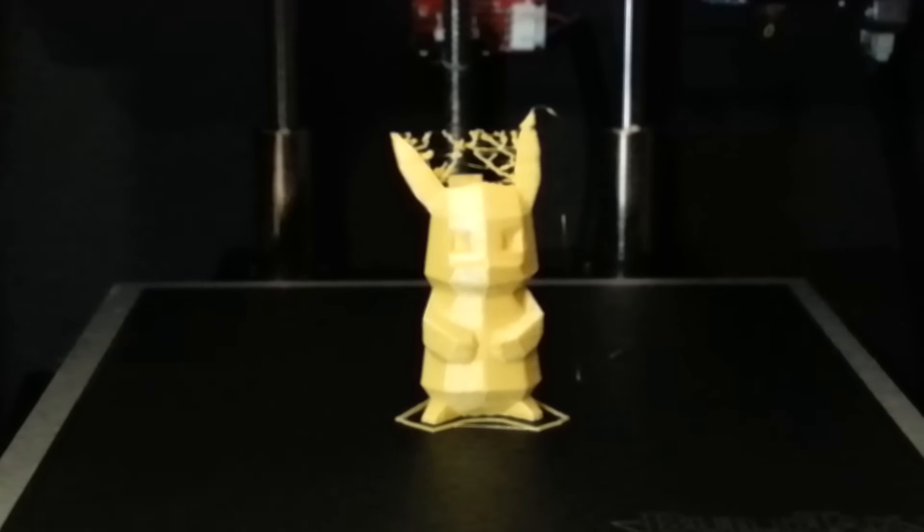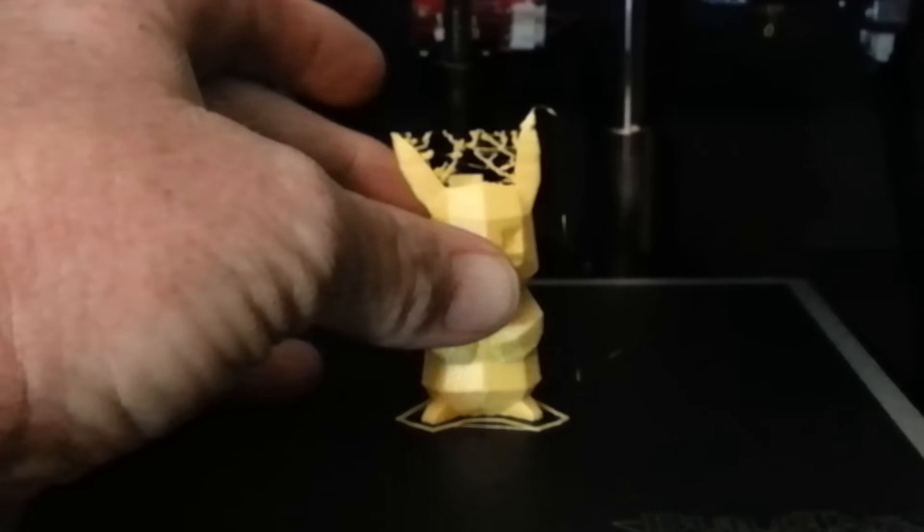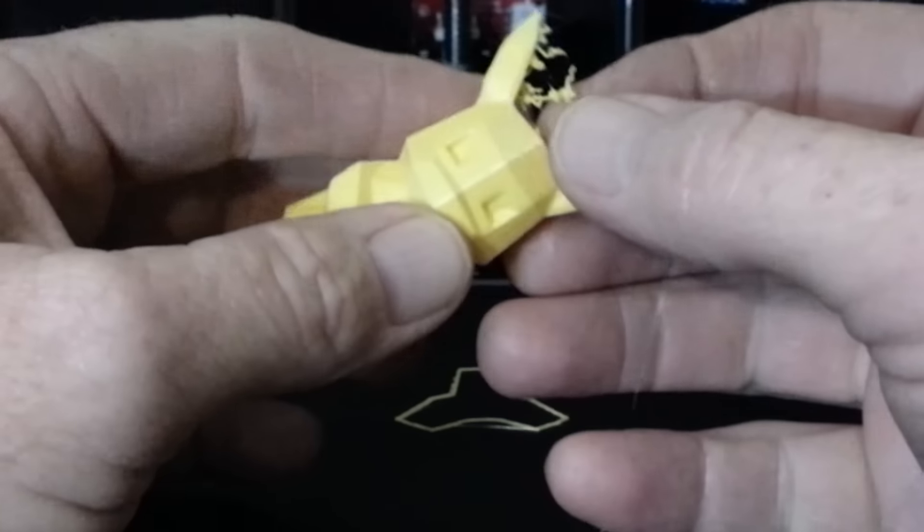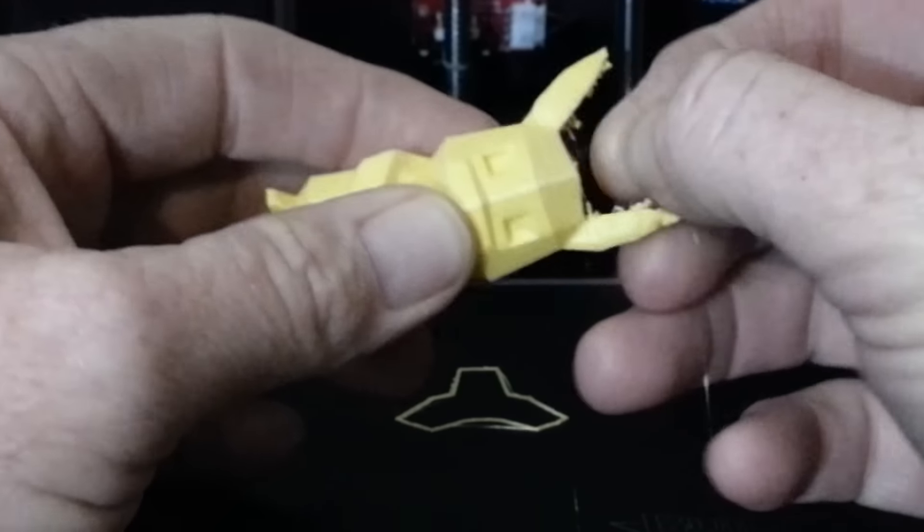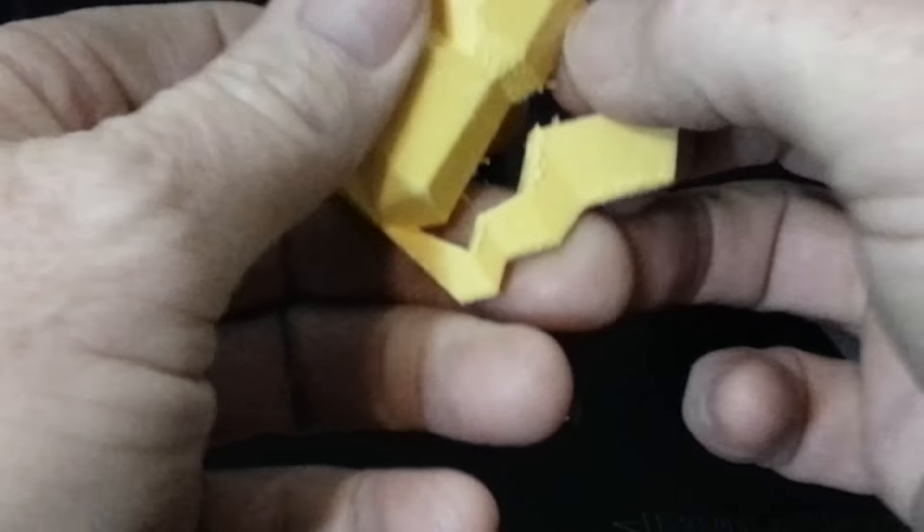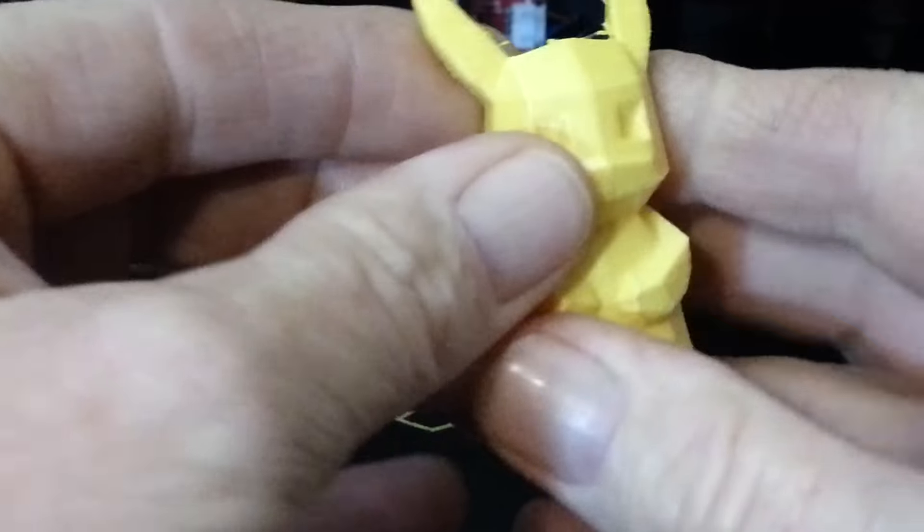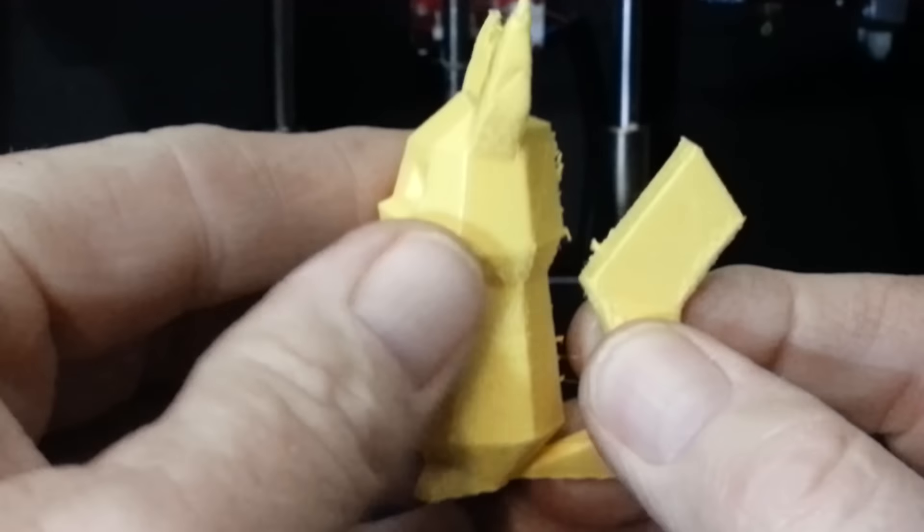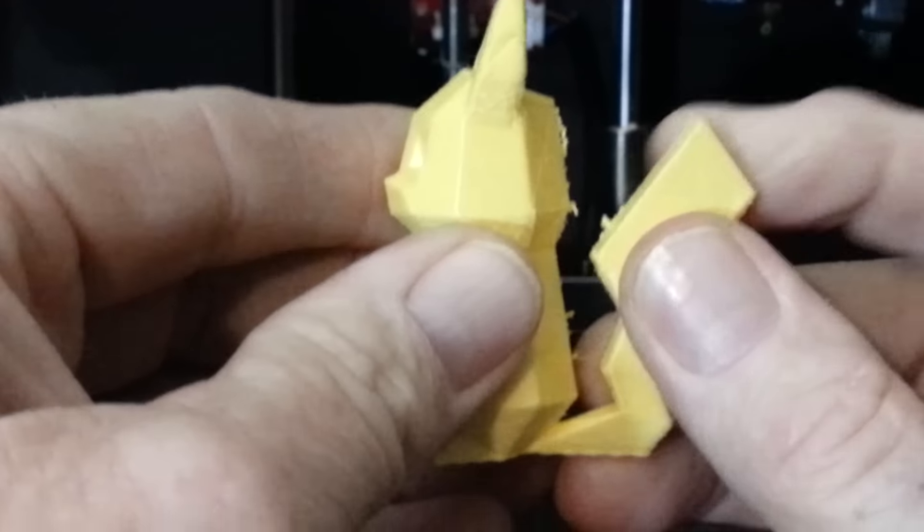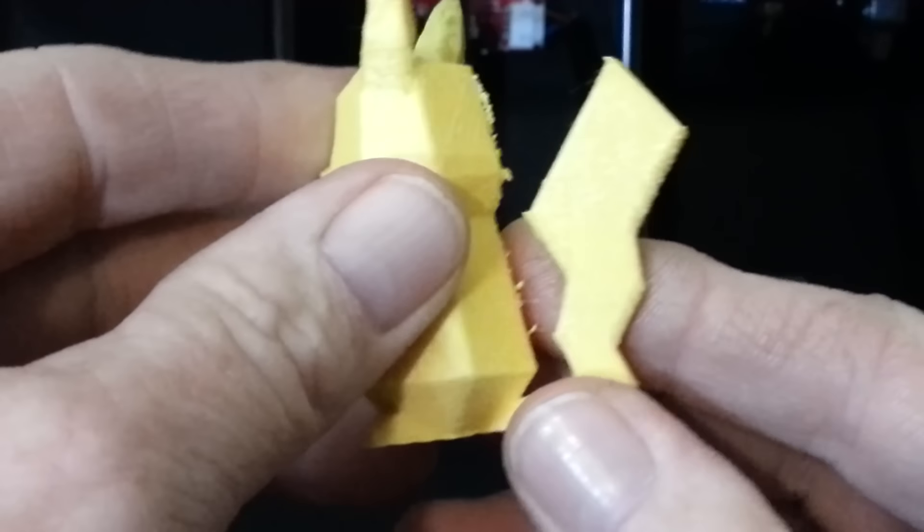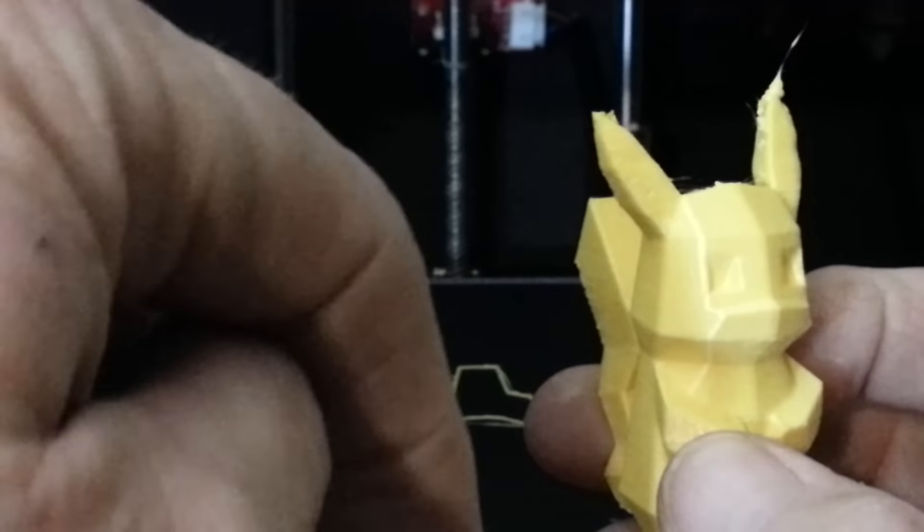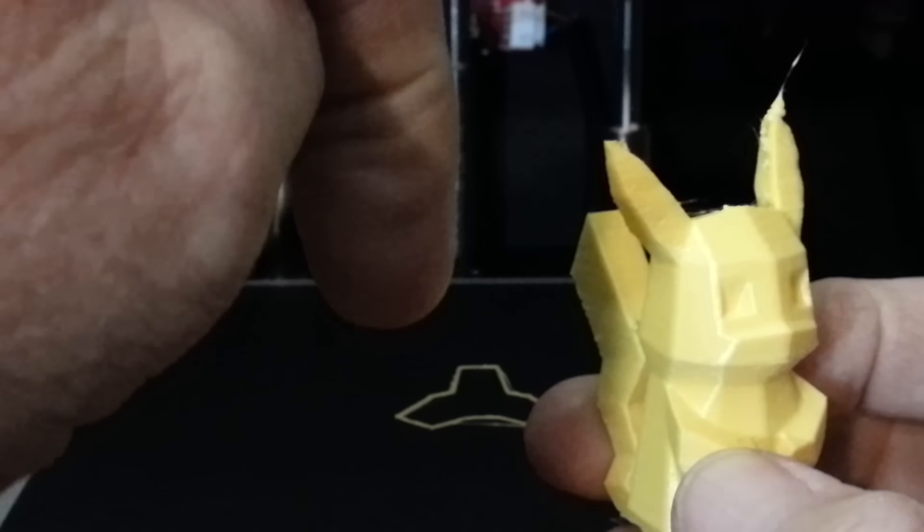As you can see, even turning the temperature down as low as I did, the ear still didn't turn out quite so nice. There's some stringing here on the back side. I have to admit that this PLA is a little bit different than what I'm used to. Most of the time when you extrude it and let go, it'll come out and stop.